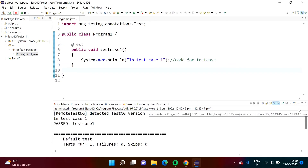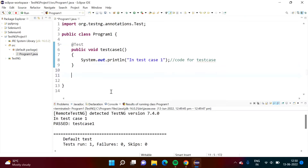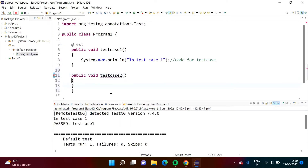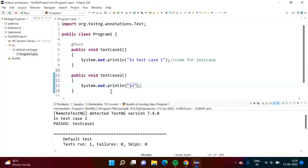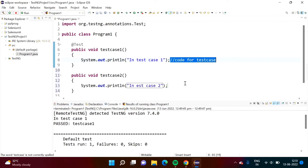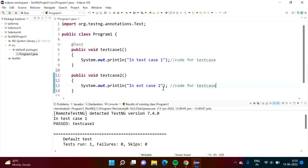Now we will do one more thing — we will add one more function. I am adding 'public void testcase2'. Here I am writing a print statement — System.out.println 'in test case 2'. Just like testcase1 is code for a test case, this is also code for a test case.